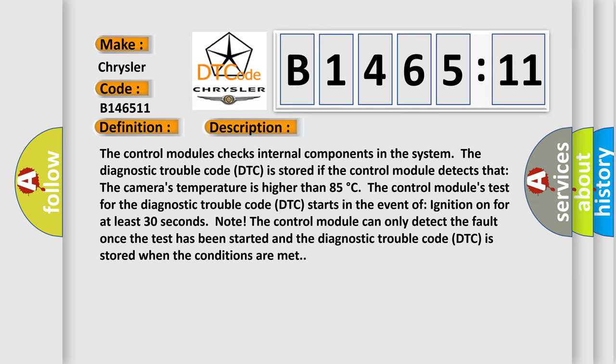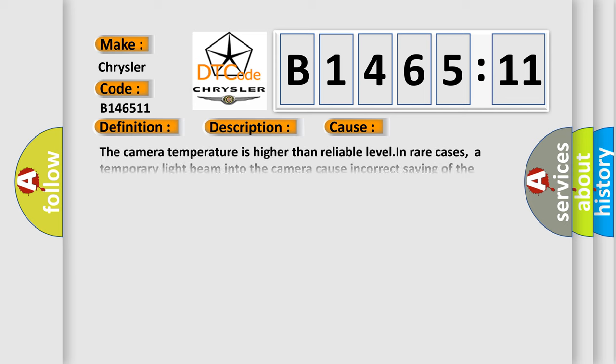The control module can only detect the fault once the test has been started and the diagnostic trouble code DTC is stored when the conditions are met.